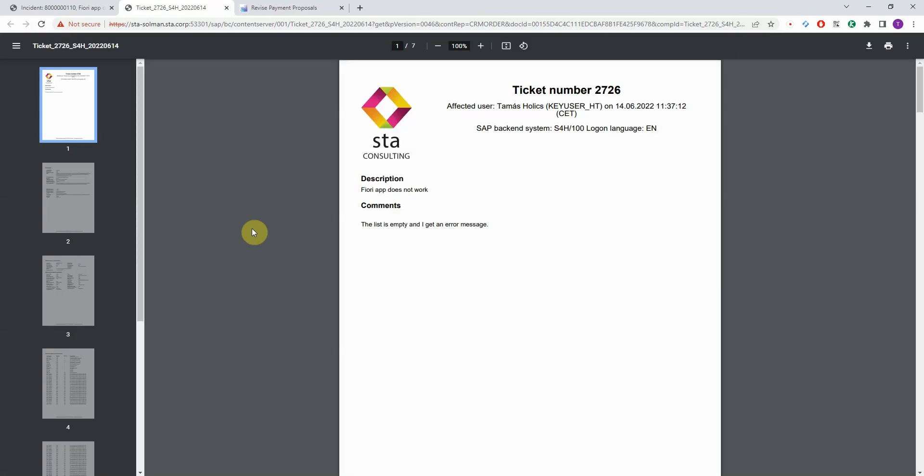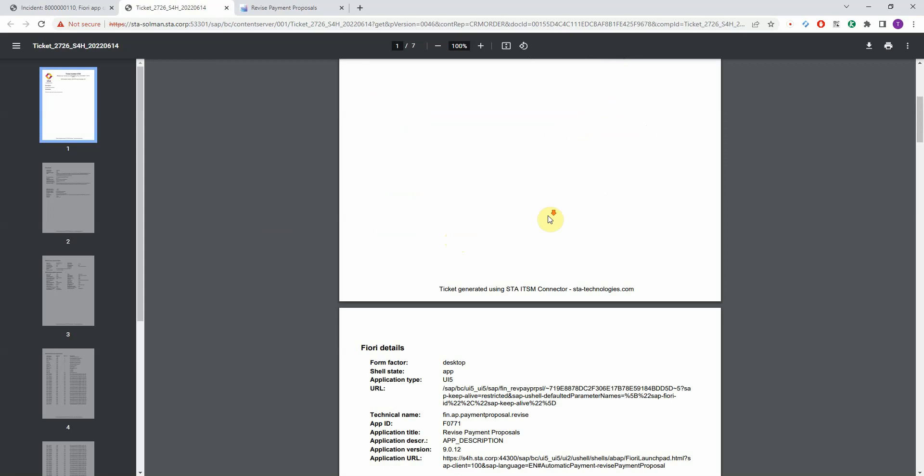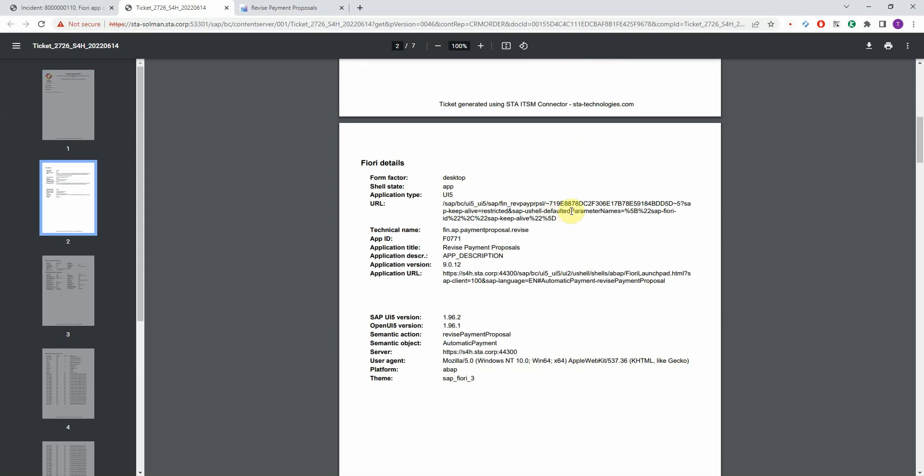The next one is a PDF file, which contains a lot of information, header about the affected user and system of the user input. And the next section contains a lot of information about the Fiori environment, the form factor,